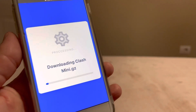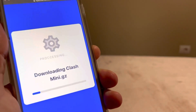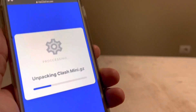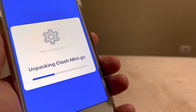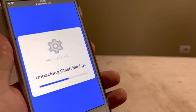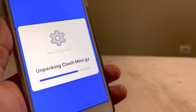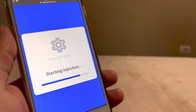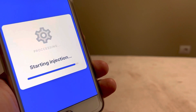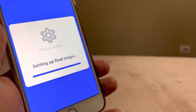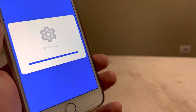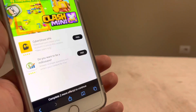Clash Mini is now downloading. As you can see, I have already installed it on my iPhone. I'm just showing you how you can download it too — this is exactly what I did and it worked on my iOS and Android device.